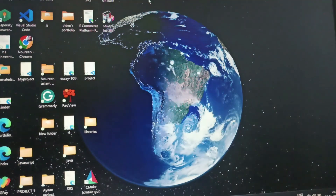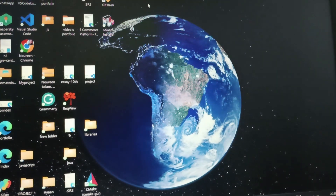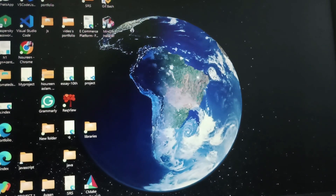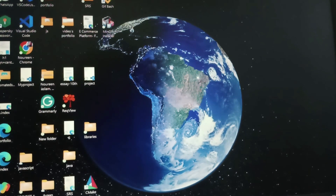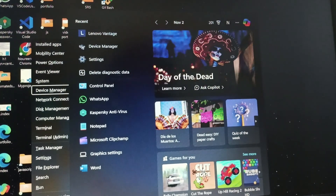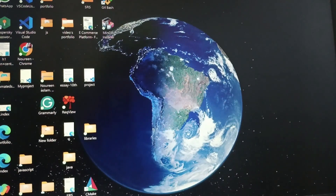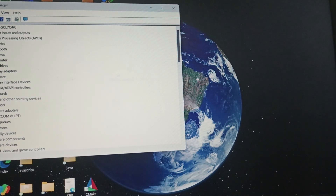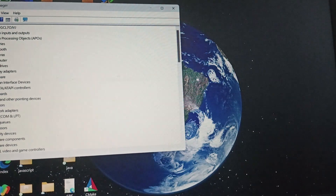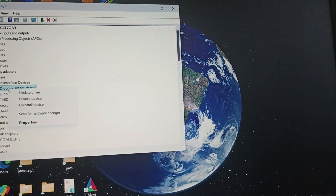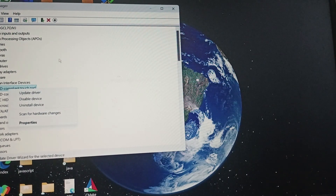So that was Fix 1. Fix 2 is we will try to update the drivers manually. We will click Windows and X together and go to Device Manager. Then go to Human Interface Devices, right-click on the touch device, and select Update Driver.